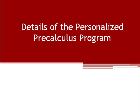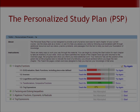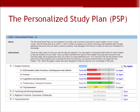Now let's take a quick look at the details of the personalized pre-calculus program and see what the program looks like from a student's perspective. When a student enrolls in the personalized pre-calculus program, they will begin work on their personalized study plan, or PSP for short, which is based upon their performance on the math placement exam.